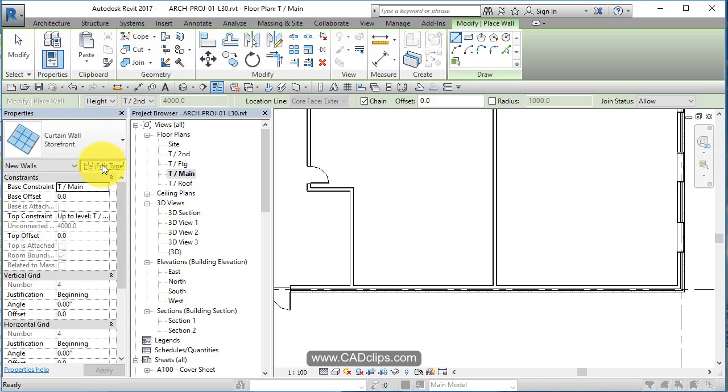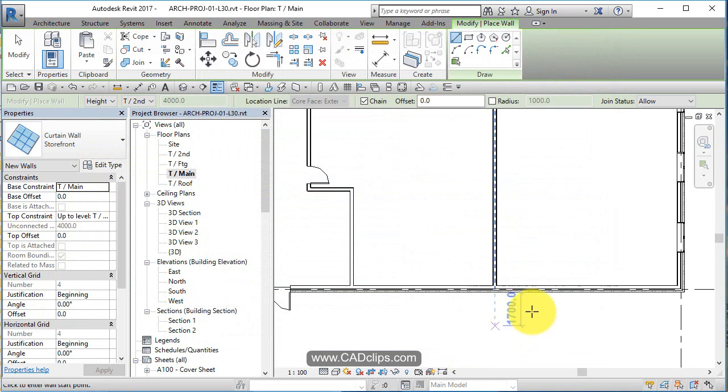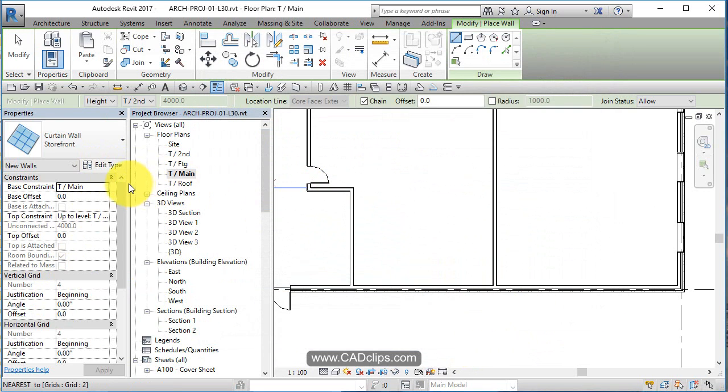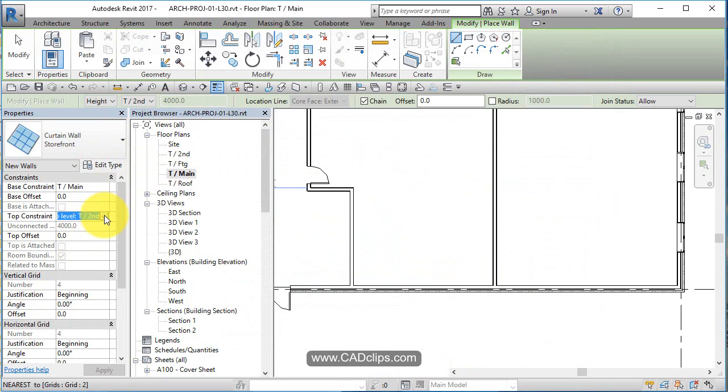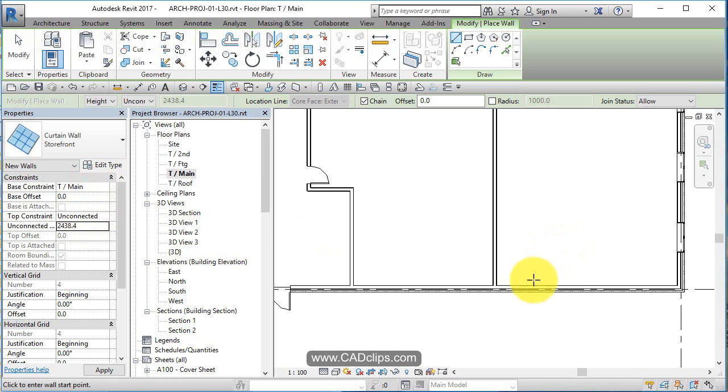And if you go into here, edit type, you're going to see it says automatically embed. So if I go into here it's a new wall, top of main, and I'm going to go an unconnected height of eight feet. So it's not going to be, the top isn't going to be based on a level, it's just going to go from the top of the main floor up to wherever it is at eight feet.